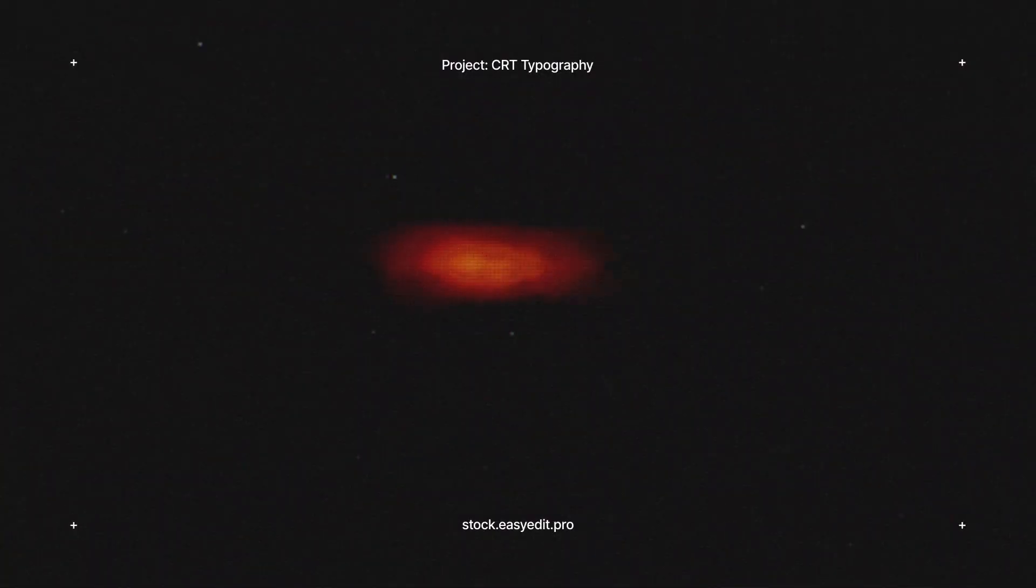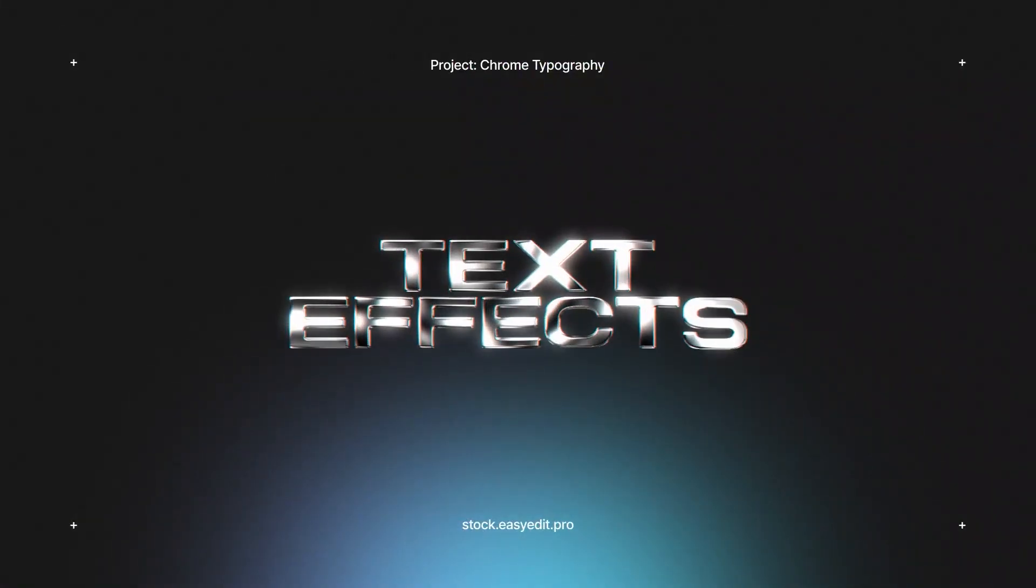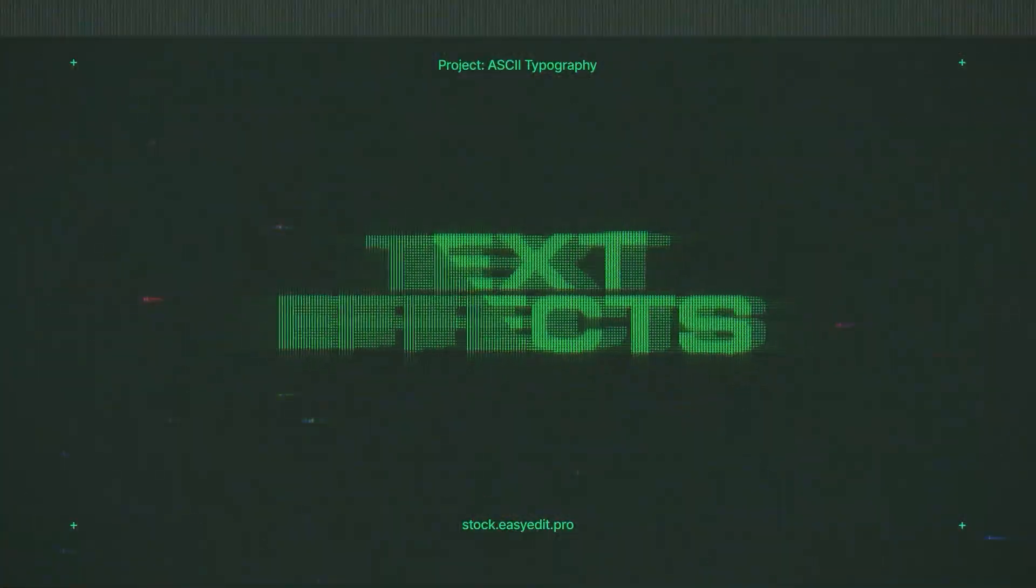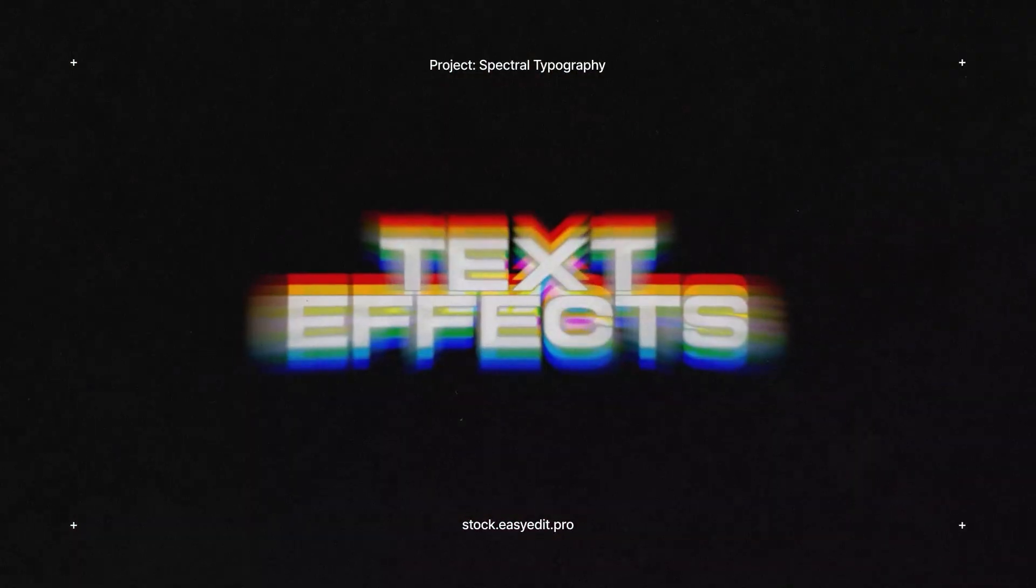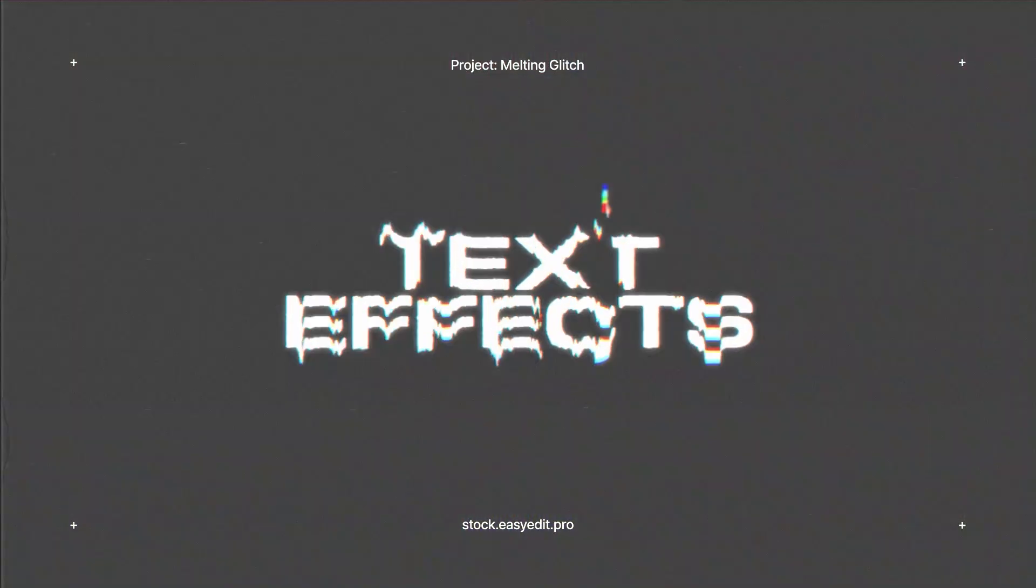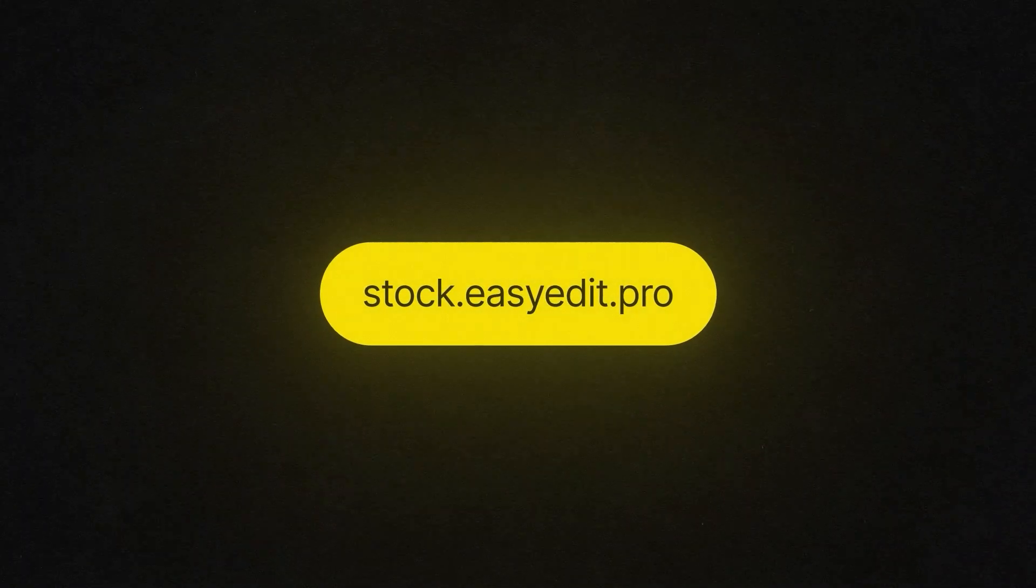Do you want to elevate your video editing game? Find all you need on Easy Edit Stock. Templates, text effects, presets. Discover a world of versatile assets for your next video.